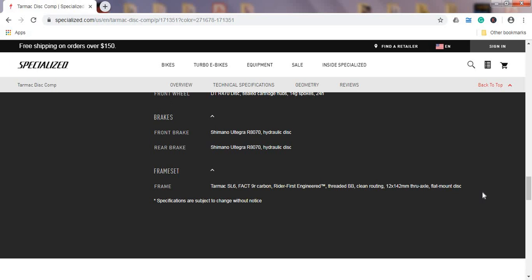One interesting thing to notice is that Specialized has moved again to the threaded bottom bracket, which is absolutely perfect. I love it. It's easy to service, there's no creaking sounds. It's just a very simple system from Shimano and it just works brilliantly.